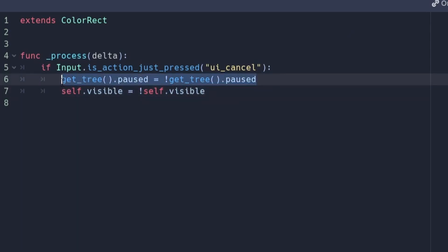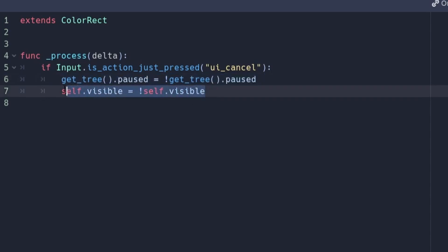What this line of code does is toggle the pause status of the game when the escape button is pressed. The next line of code toggles the visibility of the color rectangle node.